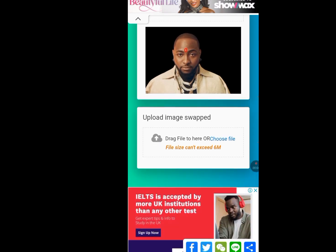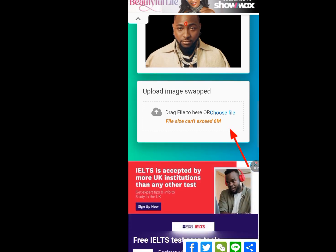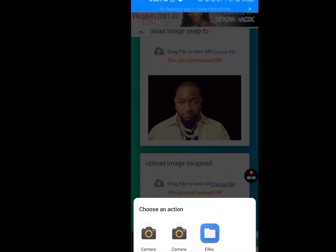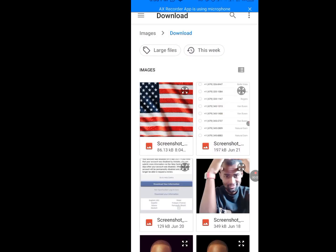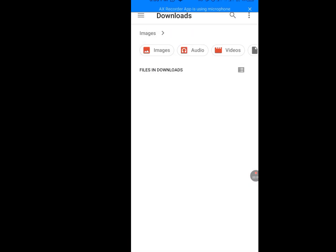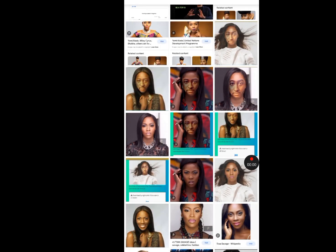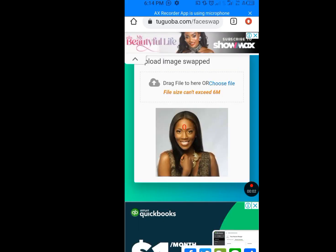Now scroll down and let's upload the picture that we would love to swap faces with. Tap on this 'Choose file' — that's the 'Upload image swapped' section. Look for the image you want to swap face with, tap on it. It's done uploading.